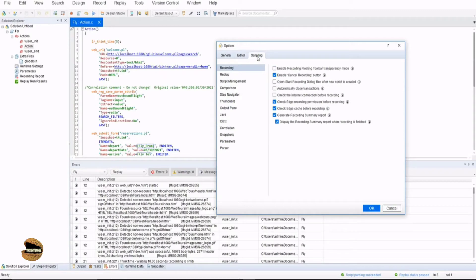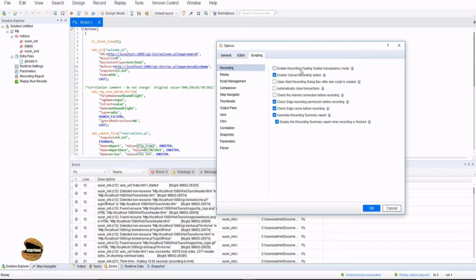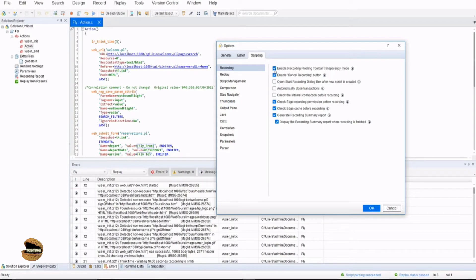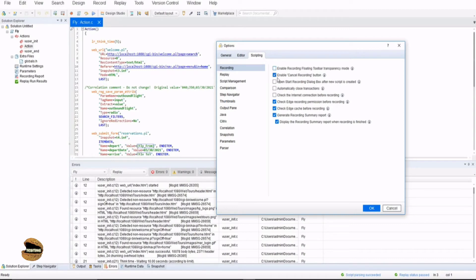The last one is scripting which is completely related to scripting features starting with the recording options. Here this is not your recording settings but these are recording options. Enable recording floating toolbar transparency mode because sometimes it hampers or blocks your view on the application when you're working on a full size or full screen mode. You can enable it as a transparency mode - it will become automatically transparent and you can see behind the toolbar. Enable cancel recording button as soon as you start recording. Whenever you record a script you see the cancel recording button is automatically enabled as soon as you start.